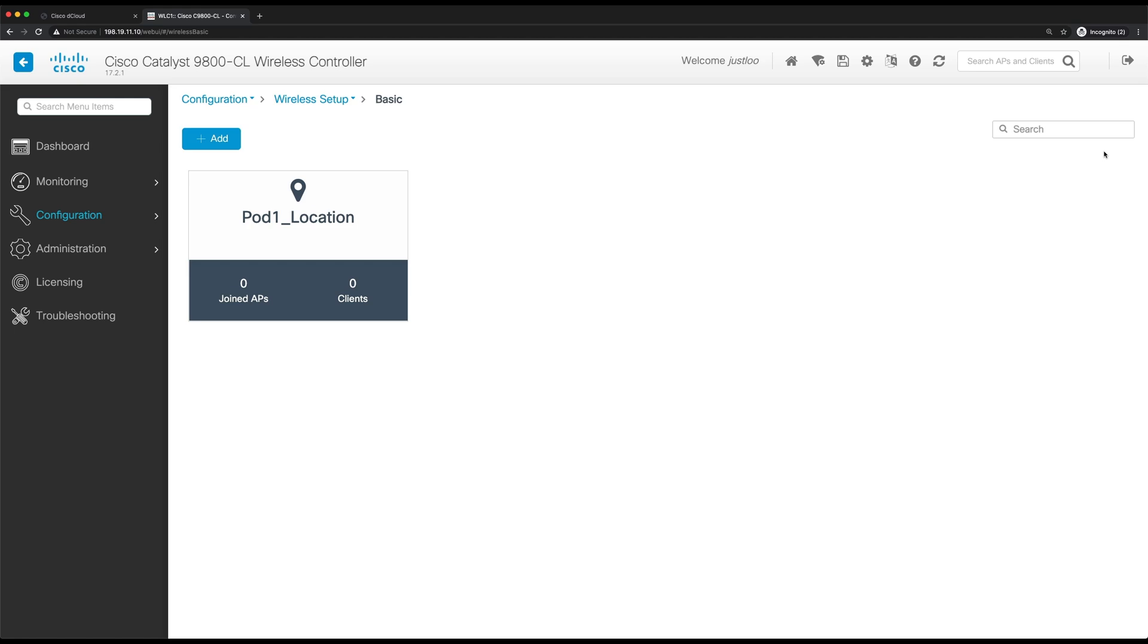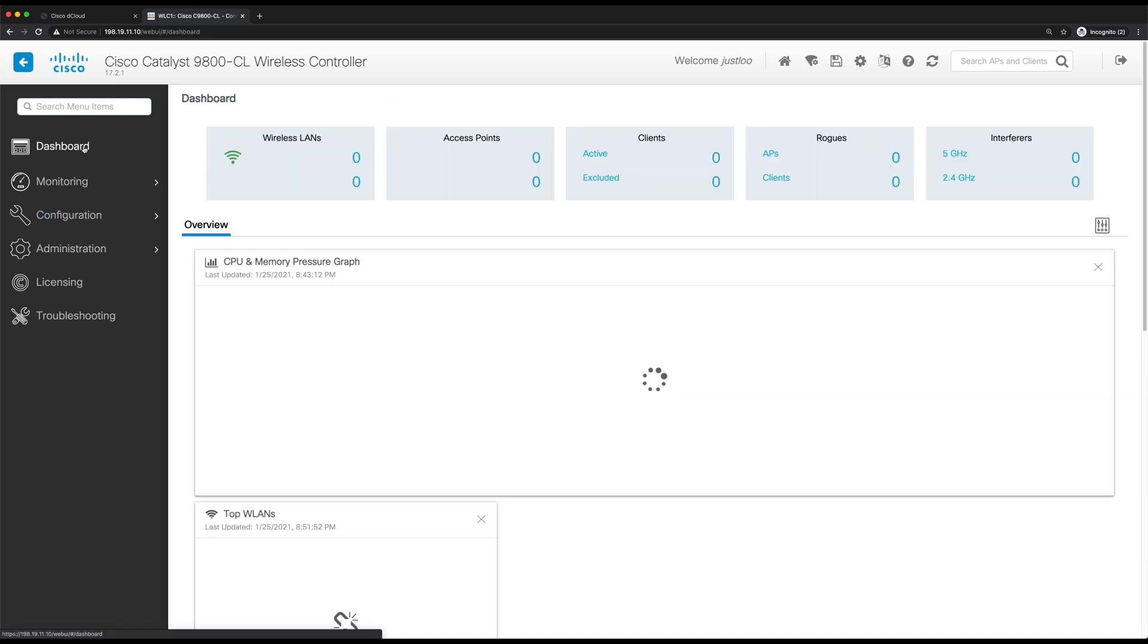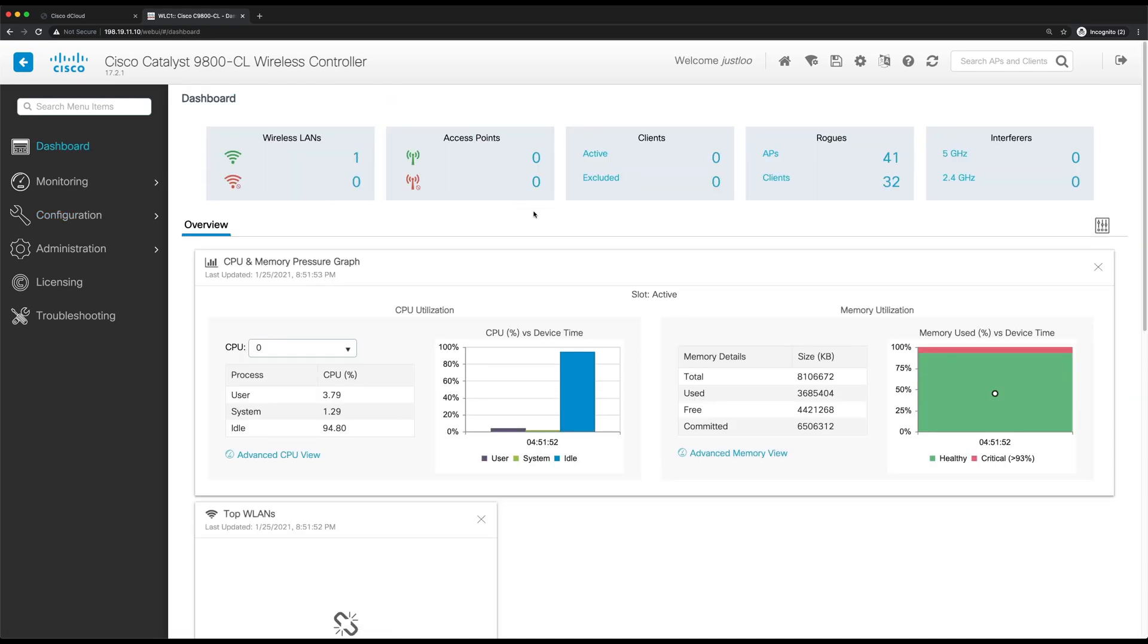So now that we've applied the AP to the location, it'll now rejoin the WLC. And next time it rejoins, it'll then be tagged with the necessary pod1 location tags in order to broadcast the correct WLAN that we created. This may take a few minutes, so we'll come back once the AP has rejoined.